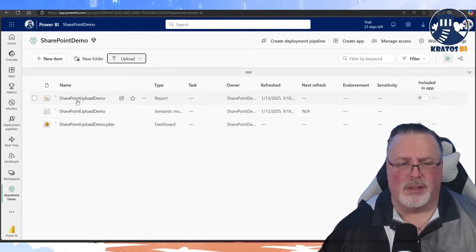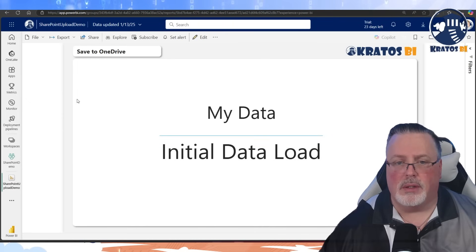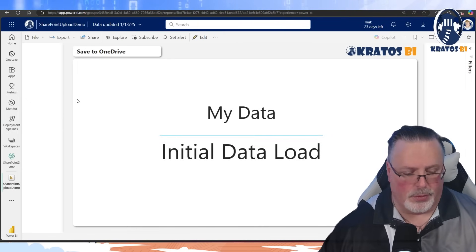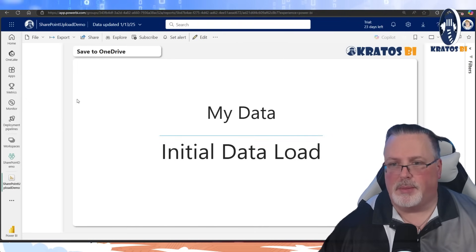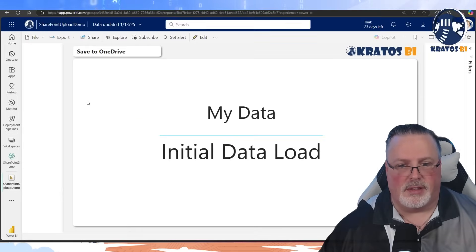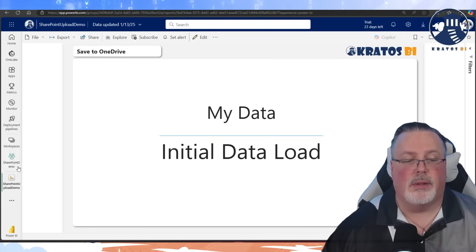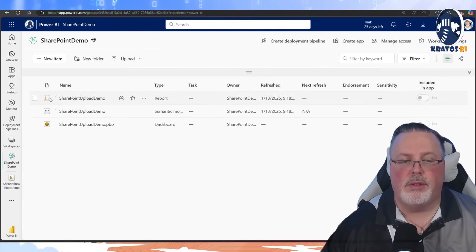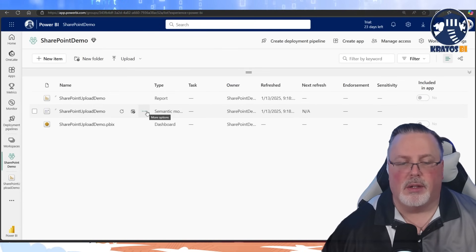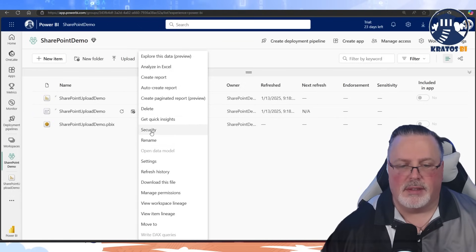You can see I now have my classic Power BI report, my semantic model — all good there. I also get a dashboard, which is kind of interesting. If I go in and look at the report, this is exactly what's in my desktop, just as I'd expect. Now here's the secret: I need to go back into my workspace, go to my semantic model, and go to Settings.